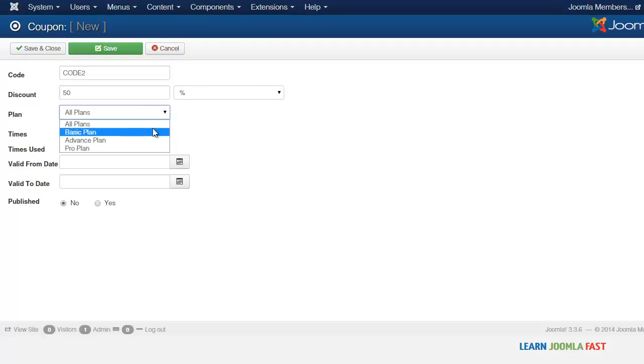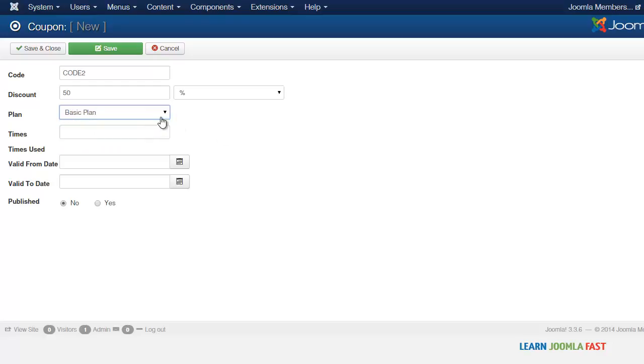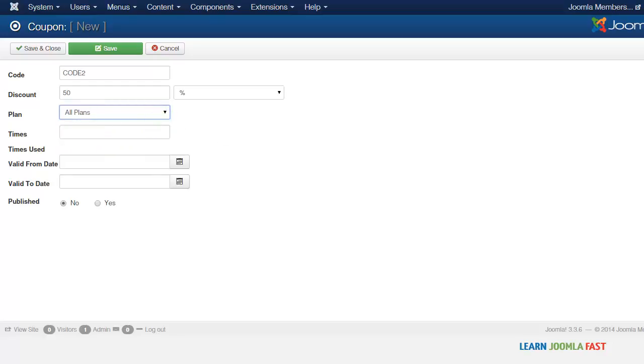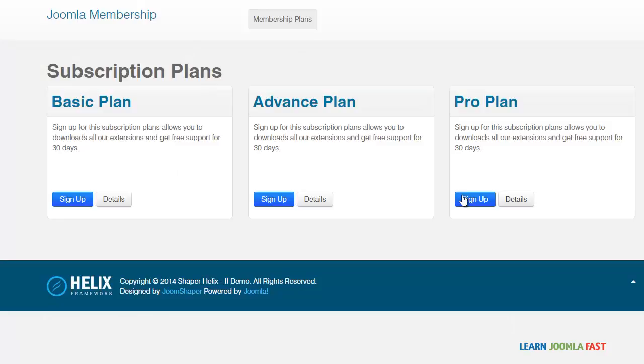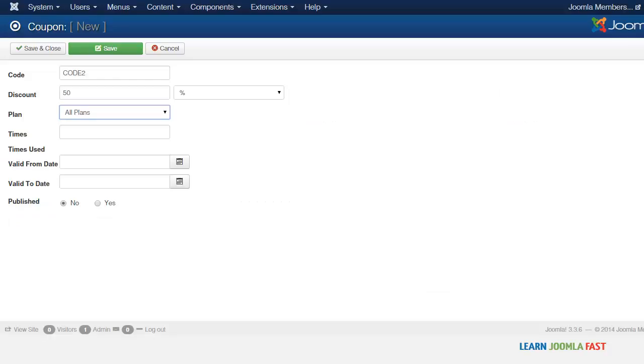Do you want this to be for all plans or do you want this particular coupon to be for a specific plan? When users come on the site, you can create a coupon for each plan or you can create just one coupon that is universal and can be applied to all different plans.